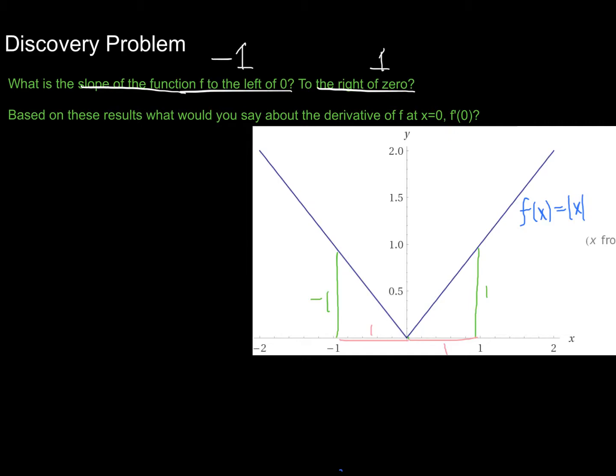Now the question is: based on these results, what would you say about the derivative of your function f at x equals 0? In other words, what is f prime of 0? Go ahead and pause and think about it — what would you say is the slope of your function right at 0?